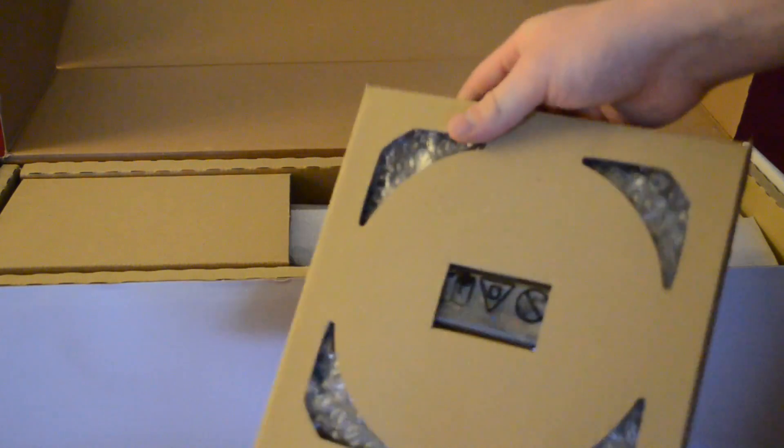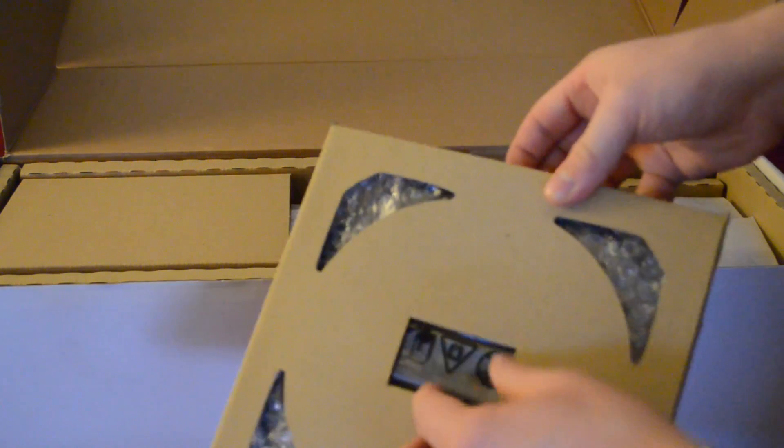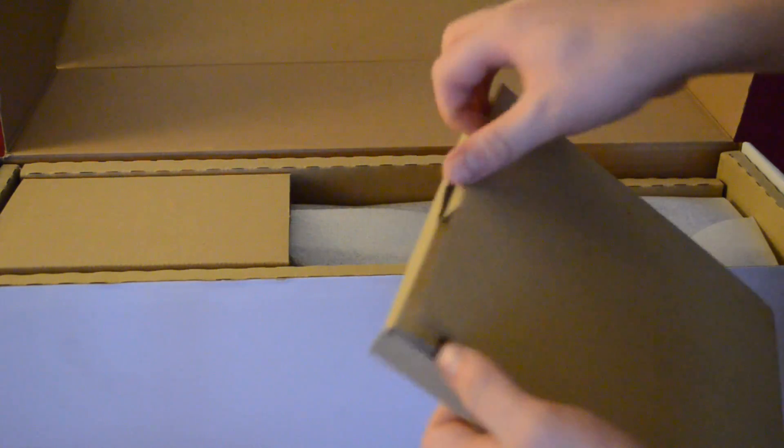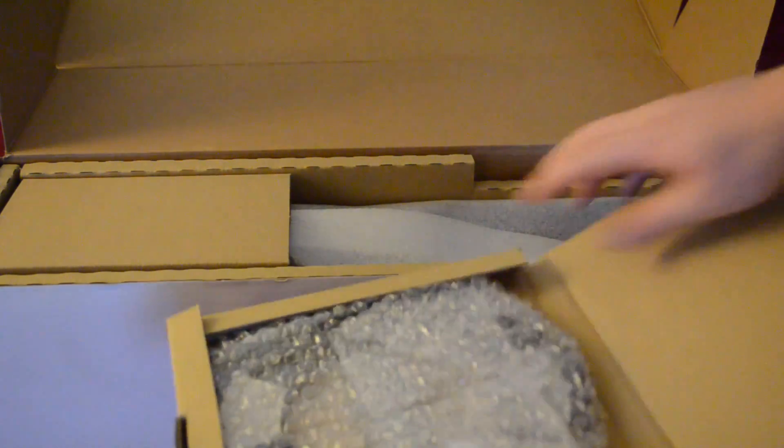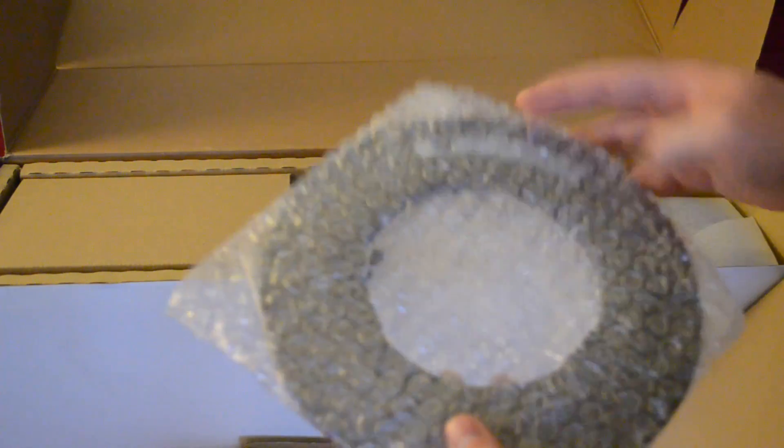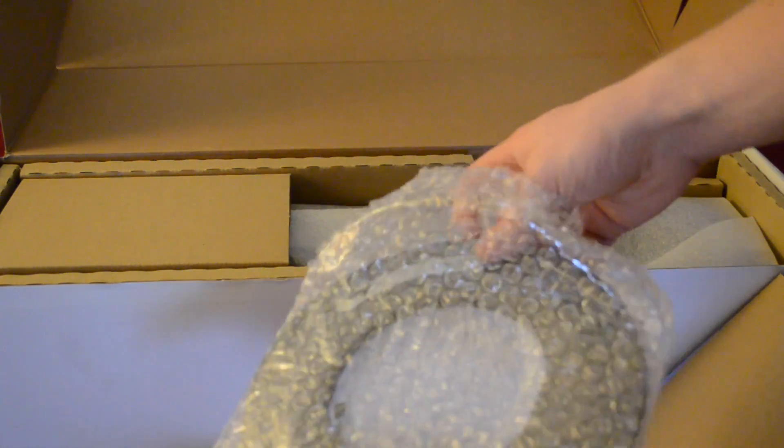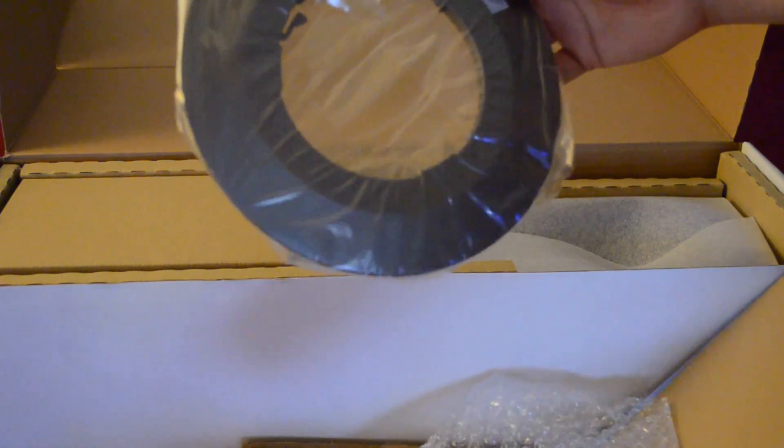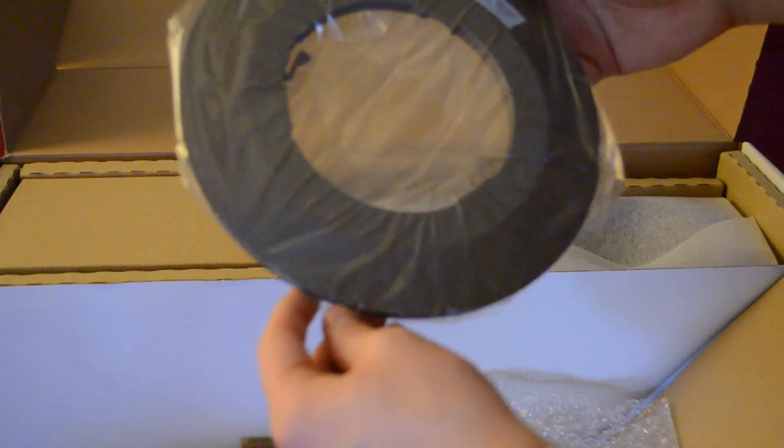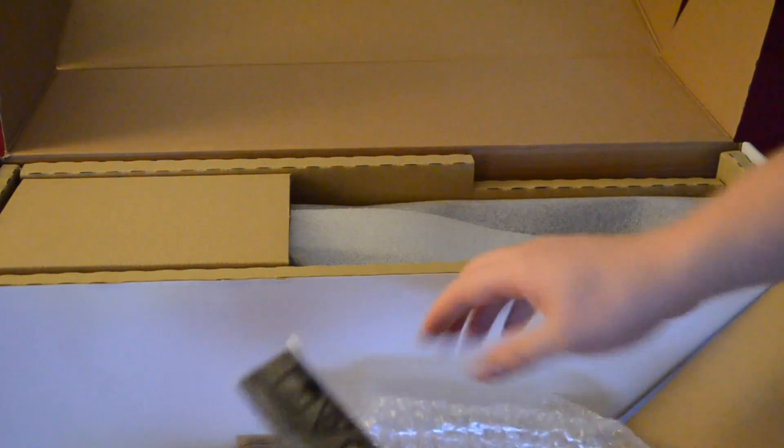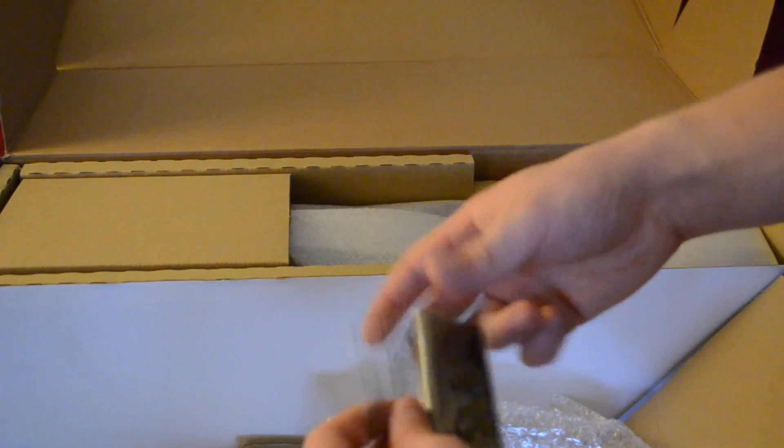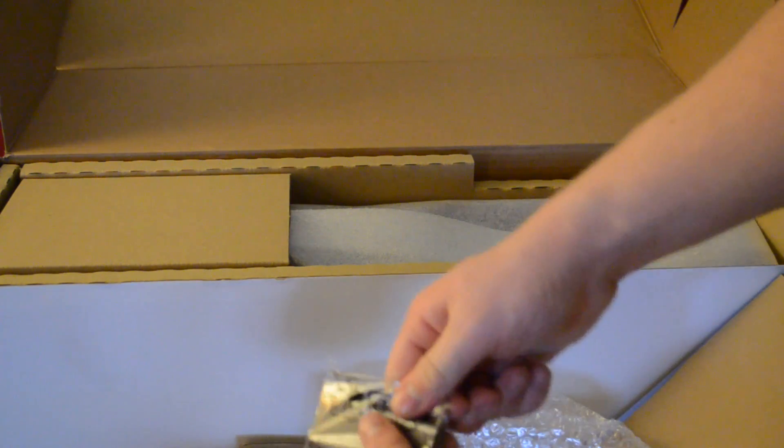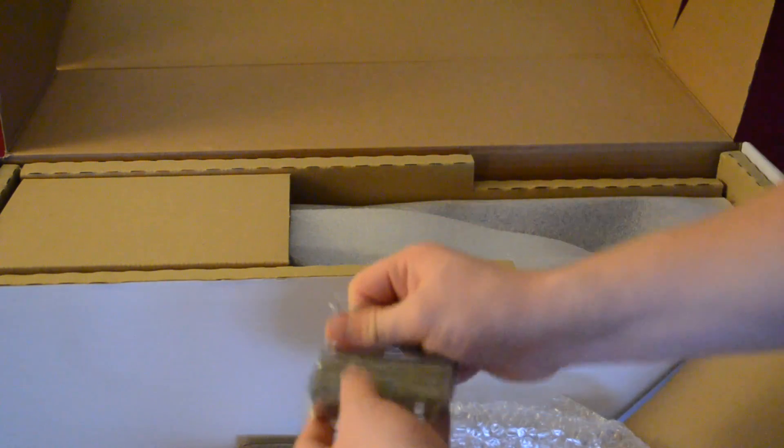So, you have your stand here, and the remote all kind of packaged up. This is the little base that it comes with, which is actually pretty small. Here is the remote.